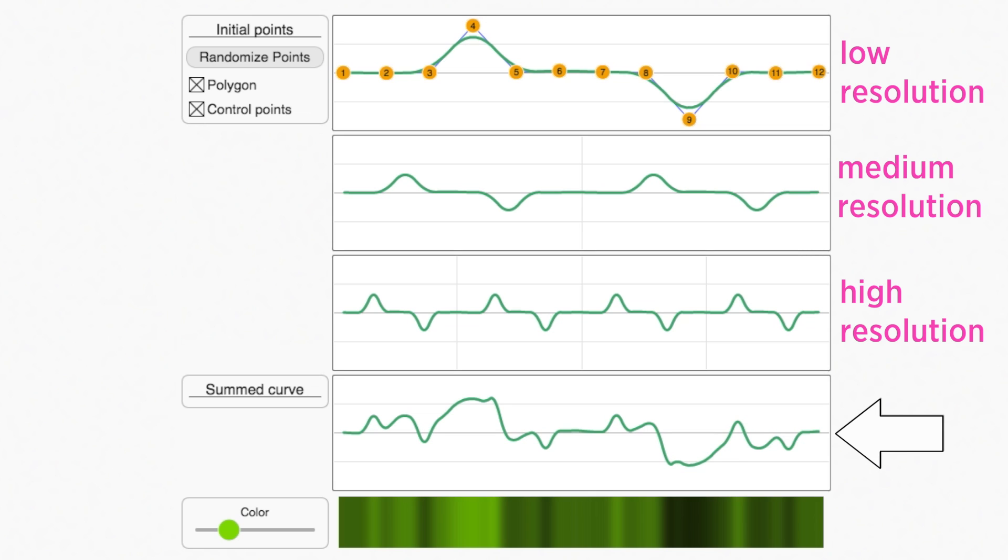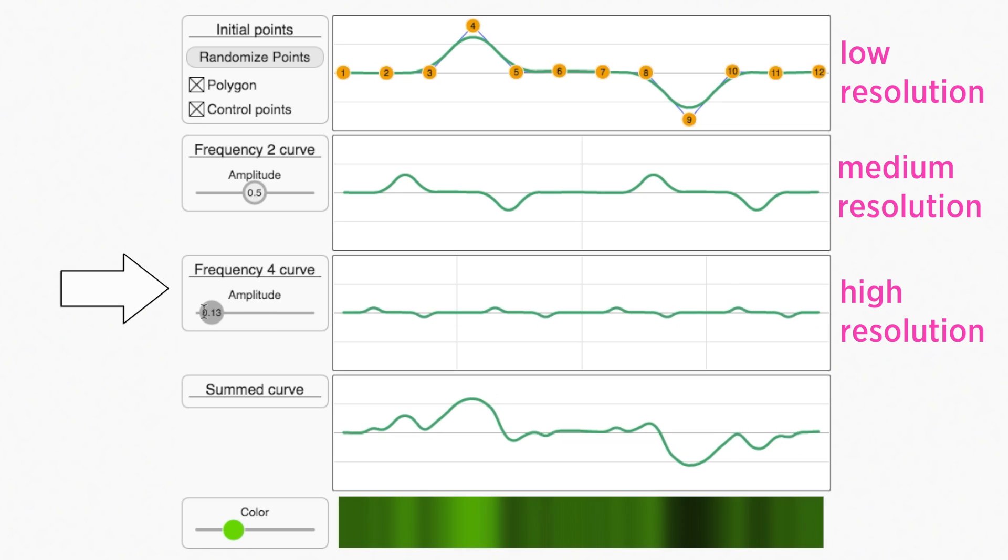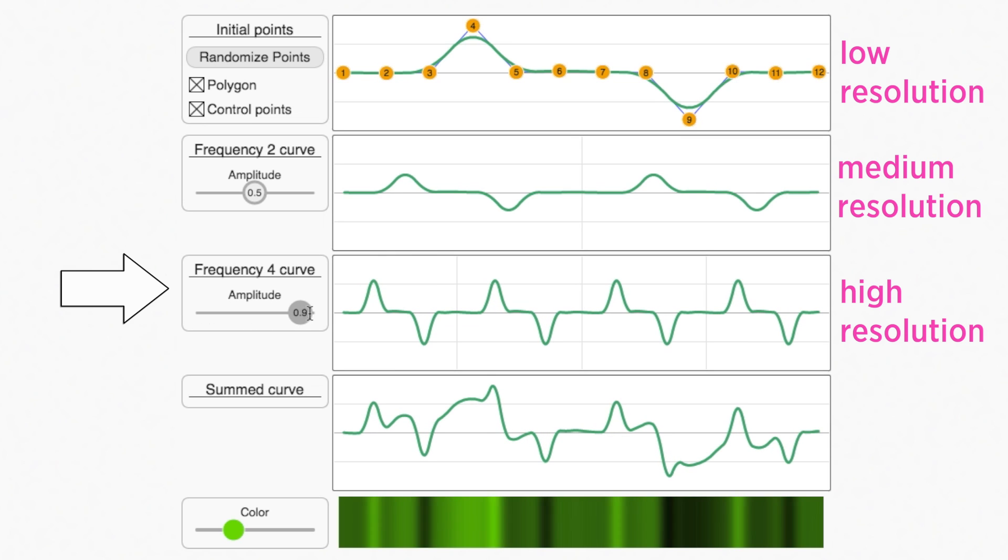I see you have amplitude sliders as well. That's fancy. Yes. This allows you to adjust how much that resolution contributes to the final curve. Meaning, if the amplitude slider is set to zero, then that resolution is ignored in the final curve. And if I ramp up, it really takes over.